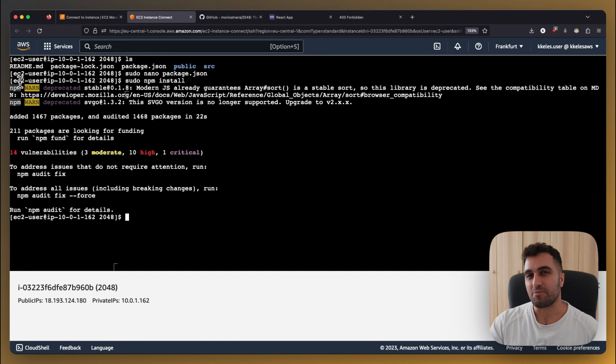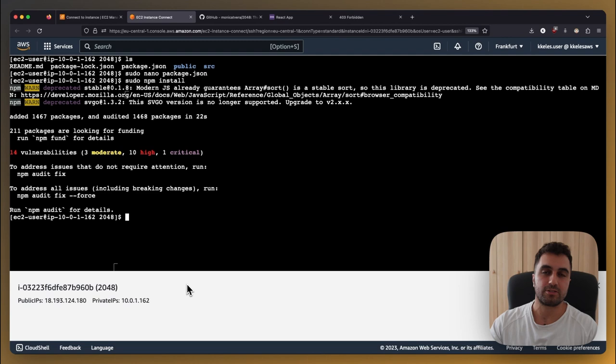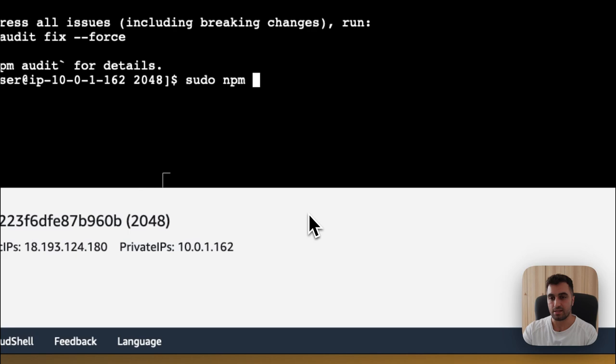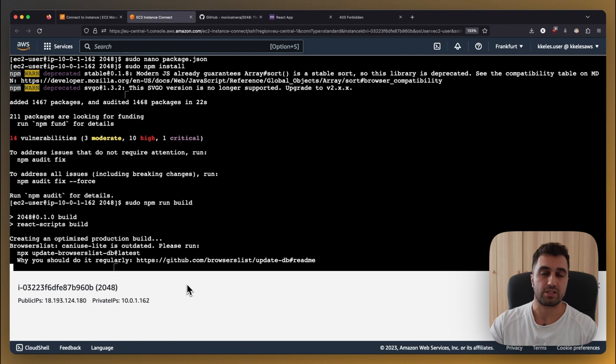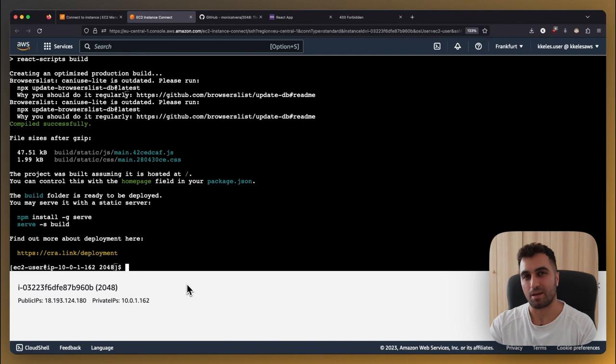And the next one right now is we will create a static version of it the build version of the project and to do it also is quite easy sudo npm run build is the command that you need to go for right it will also take another minute or two and once it's ready you will see the build version the static version of the project will be right there so here we go it lasted even shorter than I planned but as we can see right there in the screen we have the build folder.